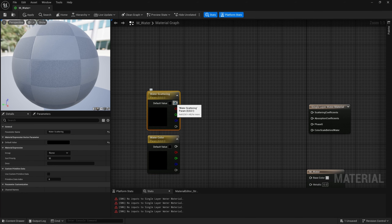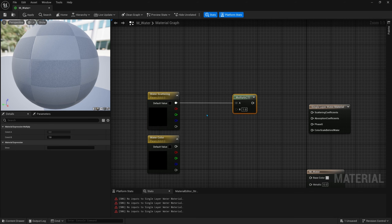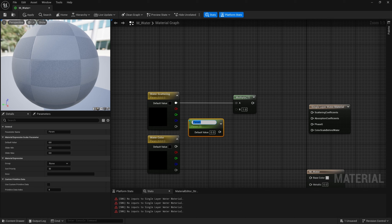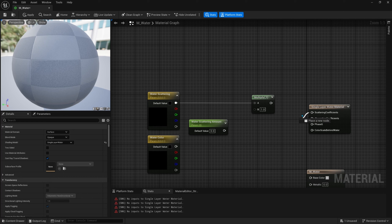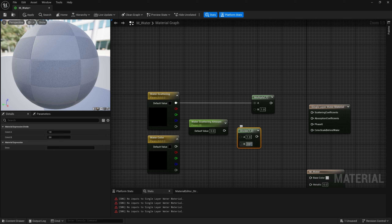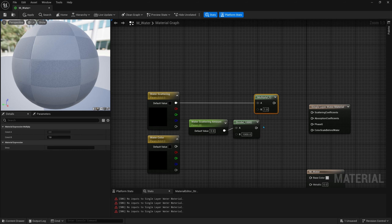Off of water scattering we need to drag off and search for multiply, and we'll multiply this by a scalar parameter. To get a scalar parameter you can just hold S and click — we'll name it 'water scattering amount'. Now I happen to know that this value is very sensitive when plugged into the scattering coefficients output, so a trick I like to do is to divide this number by a thousand. That way when we adjust this value it won't be so sensitive. So now we can plug this into scattering coefficients.